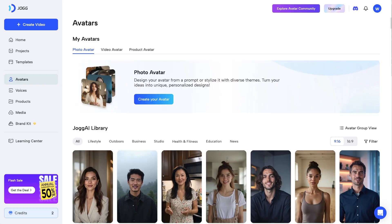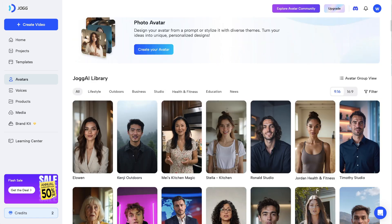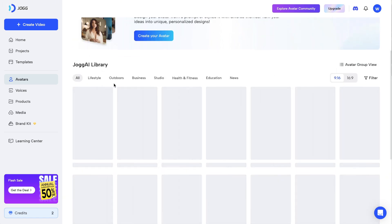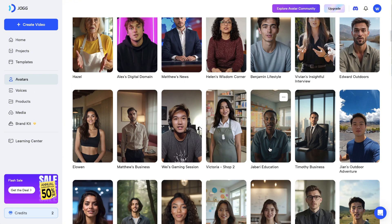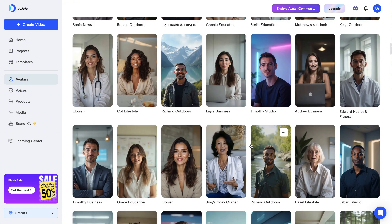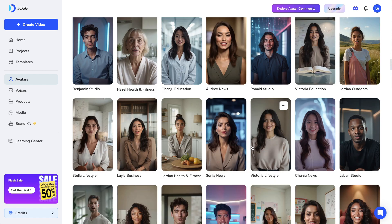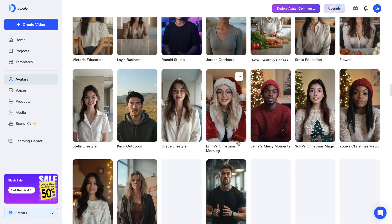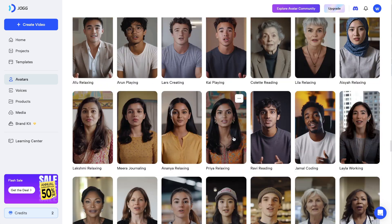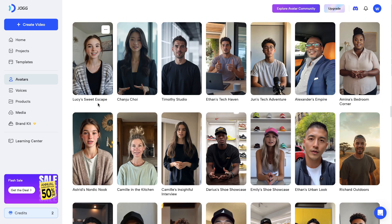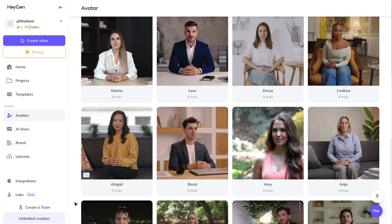Inside Jog AI I'm not sure of the exact total, but there are a lot. Jog AI feels more like a UGC-type format — everything is mainly in portrait mode rather than landscape. The realism of these avatars is unreal; some you would not even know aren't real people. They also have different looks available. In terms of avatars, Jog AI probably has more in portrait mode while HeyGen has more in landscape.